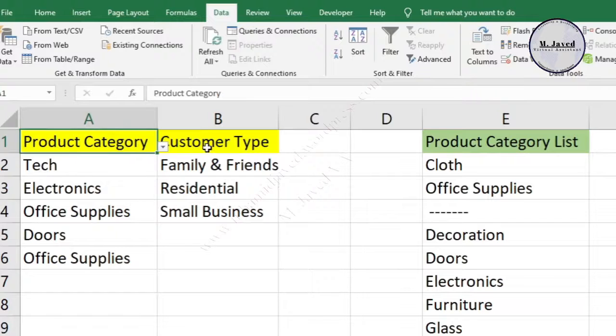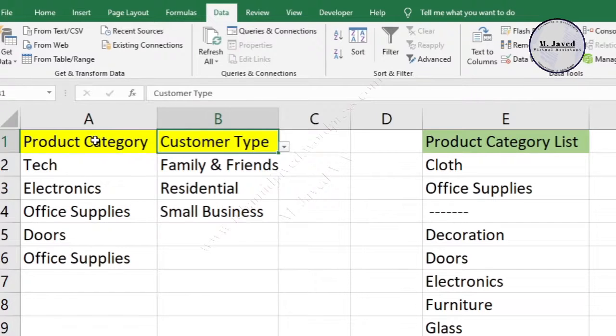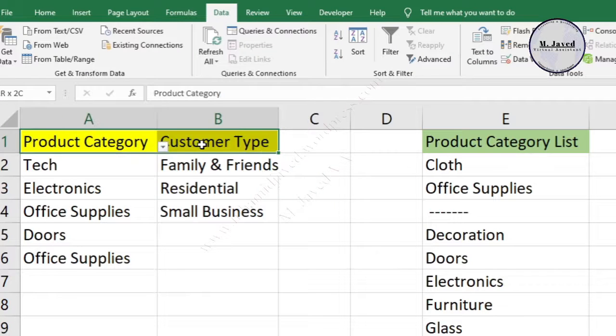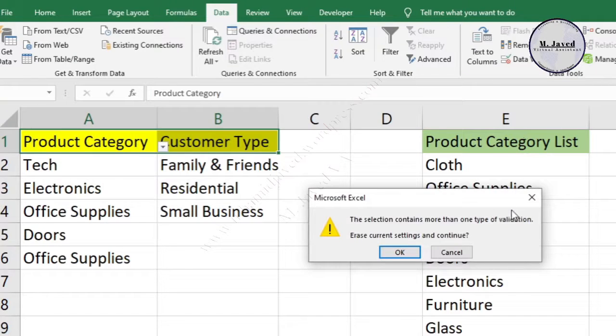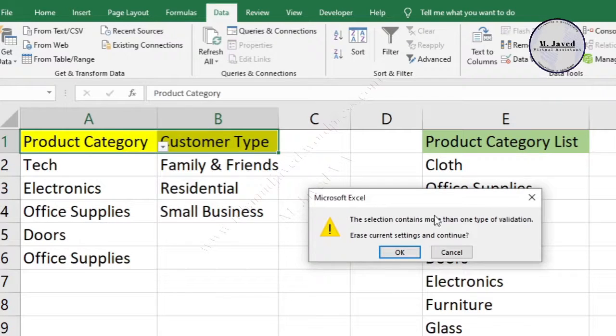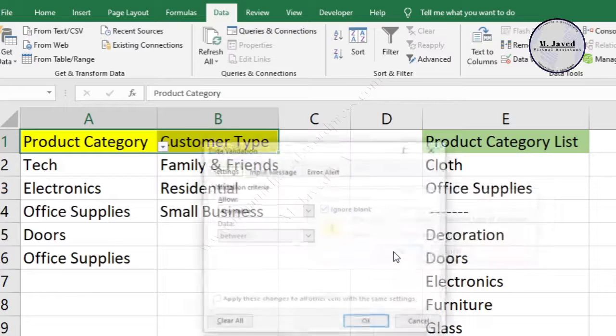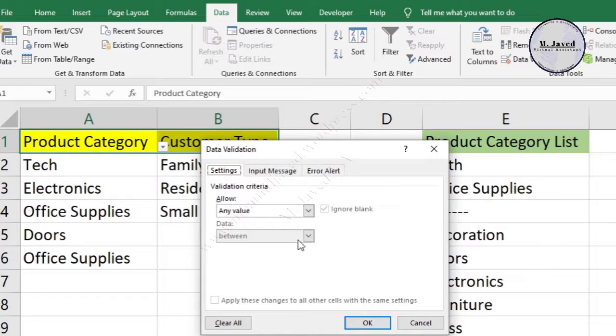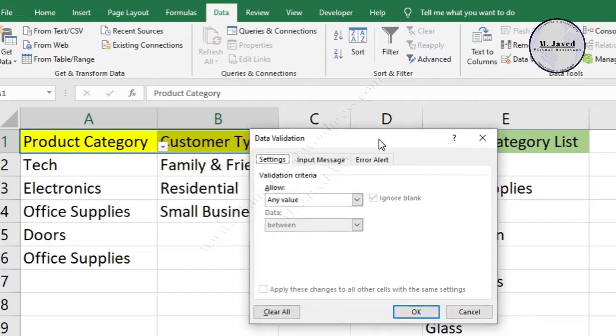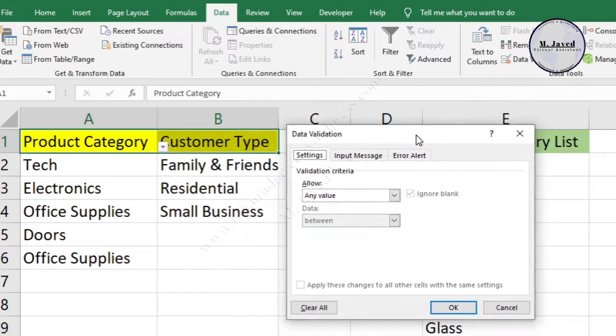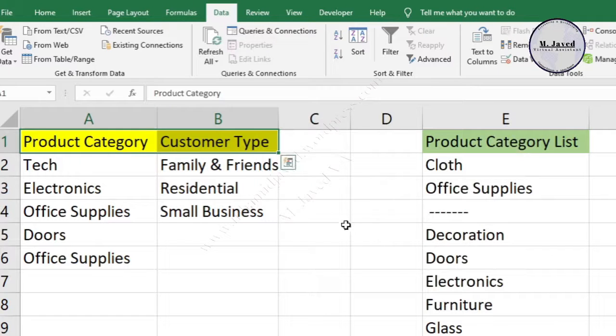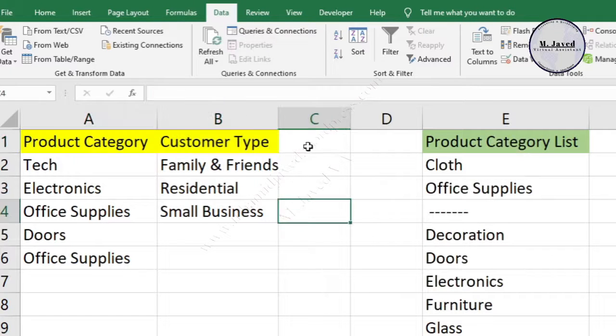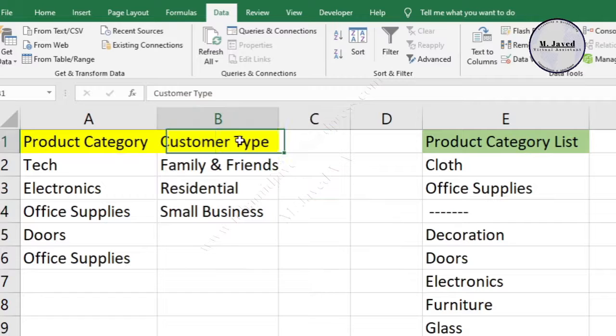Since the drop-down option is not necessary in the headings, we can clear that. Just select the headings and open the Data Validation window. Ignore this message—it's saying that the data validation source is coming from different places, which we already know. So just click on OK after clicking on the Clear All button. Here you can see that the drop-down option has been removed from the headings.